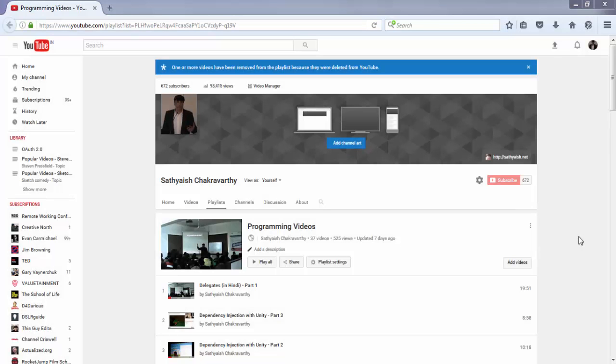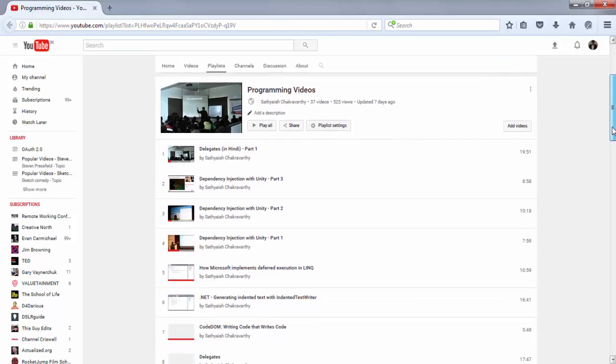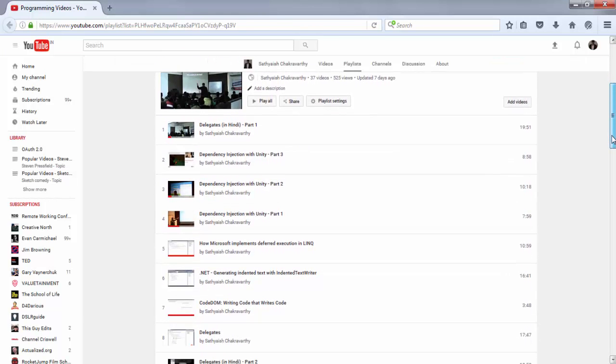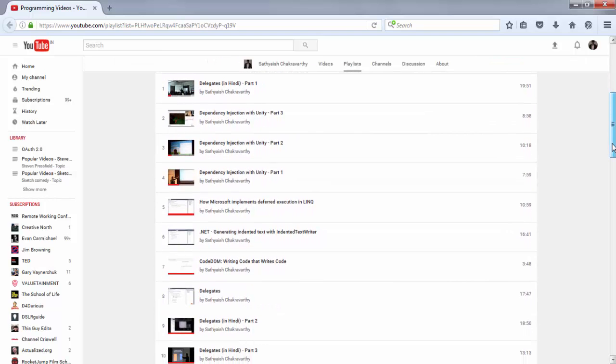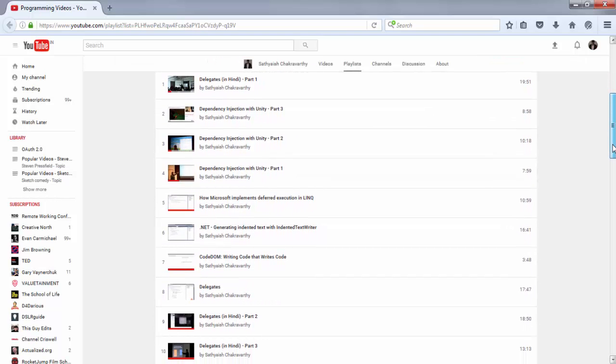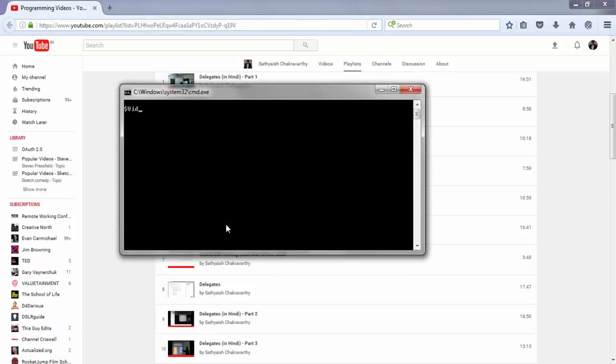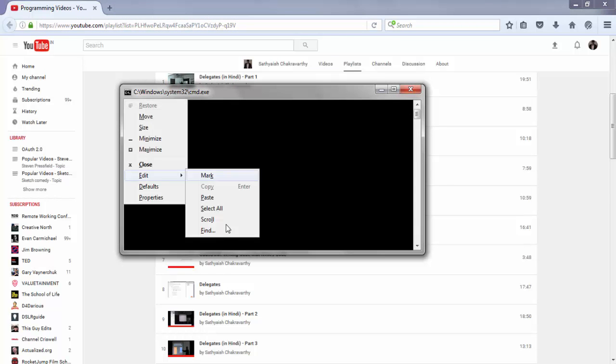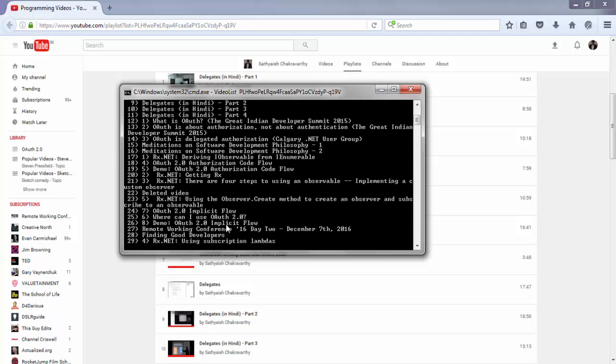For example, I have a playlist of my own named programming videos, which contains my conference talks, classroom training sessions, and screencasts that I made on computer programming topics. This is the ID of the playlist. If I run my program with this ID, it should show me all the items, that is all the videos in this playlist.